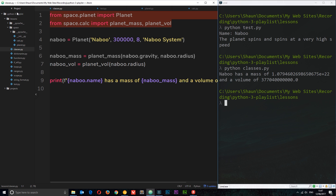Just imagine if all of this code from these different modules was inside this one file — it would have got very, very messy. But now we've split them all up so they have their own files, their own modules, and we can keep on top of things much, much easier.